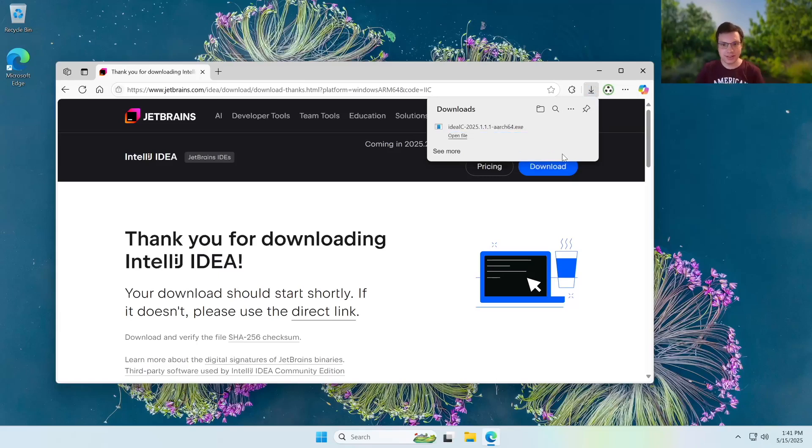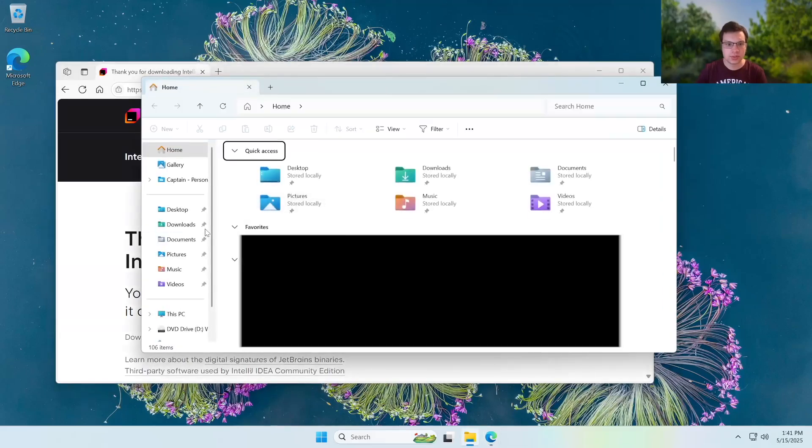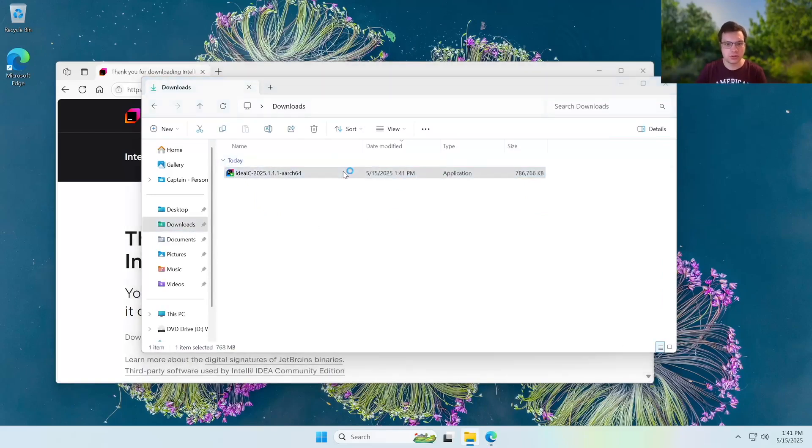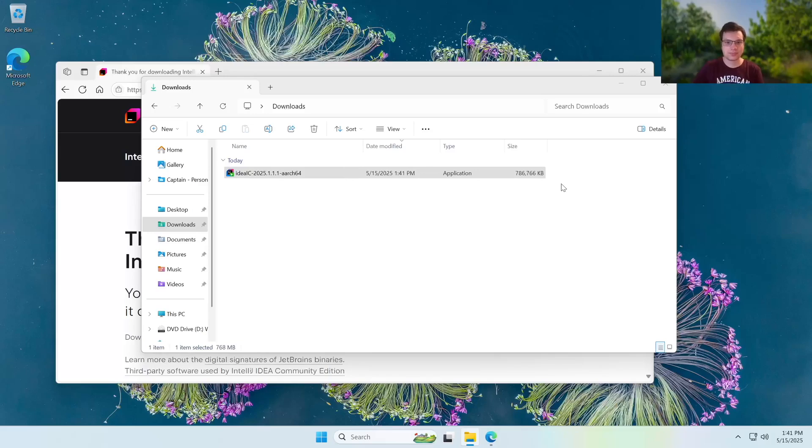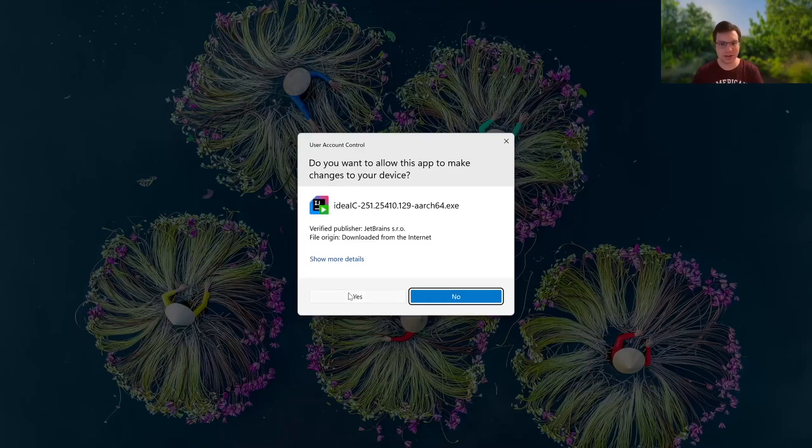Okay, we got that program downloaded now. So we want to go over to our file explorer and then downloads. Now we're going to go ahead and double click the file and it should prompt a wizard. You're going to go ahead and get this UAC prompt. You just want to hit yes on that.